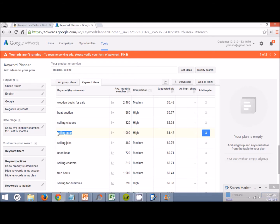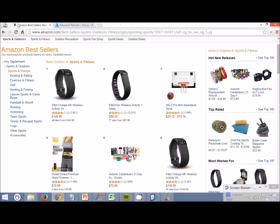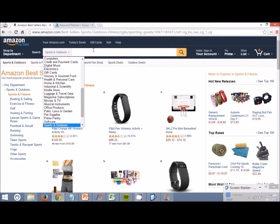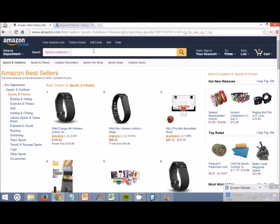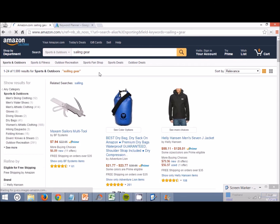Let's find a category within the sailing niche of the sailing gear, of sailing gear. Copy this, come back over to Amazon. Let's search sailing gear and just see what comes up.